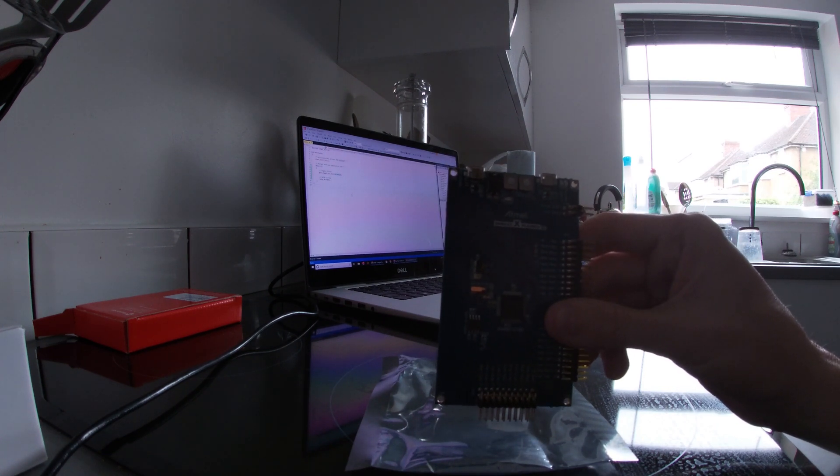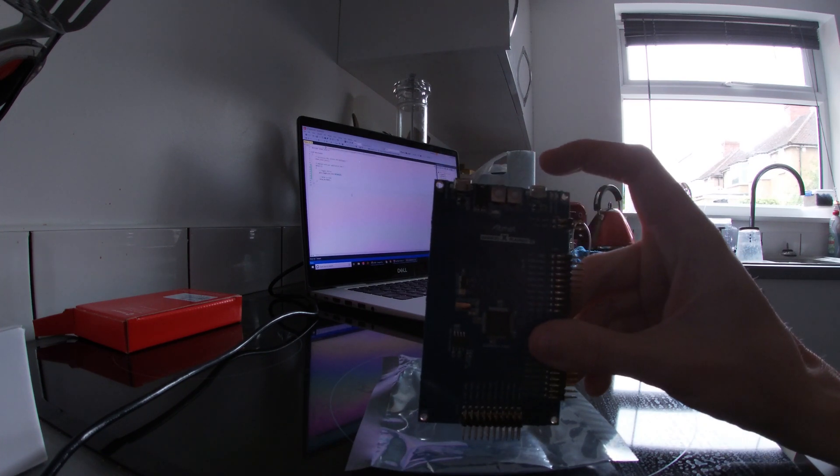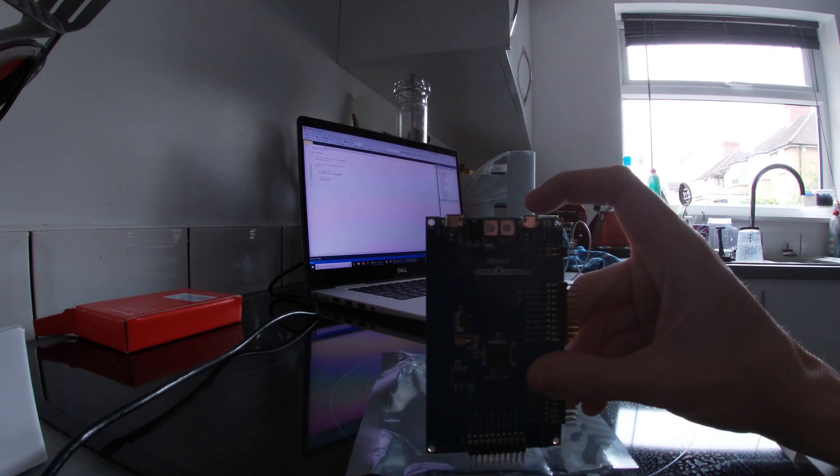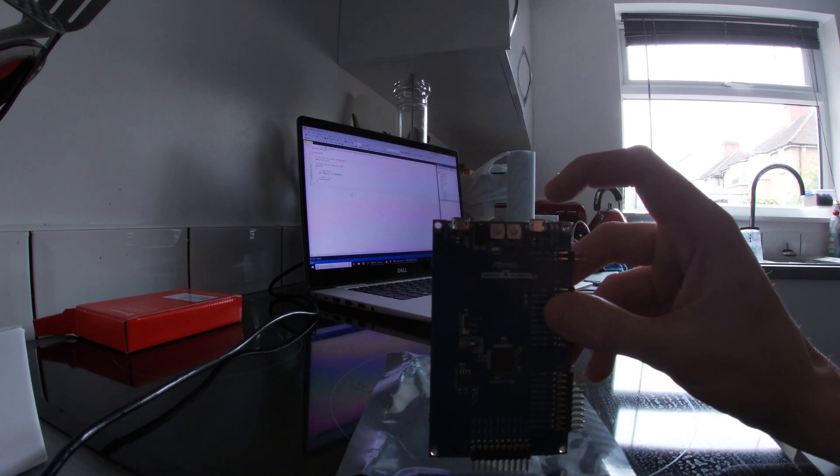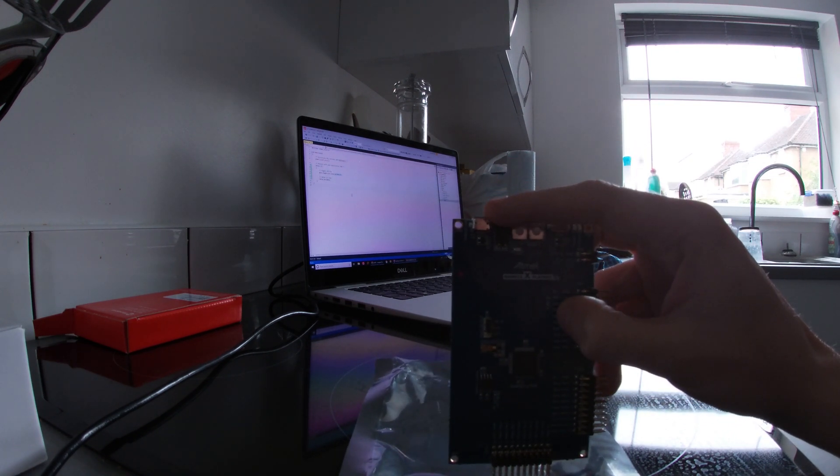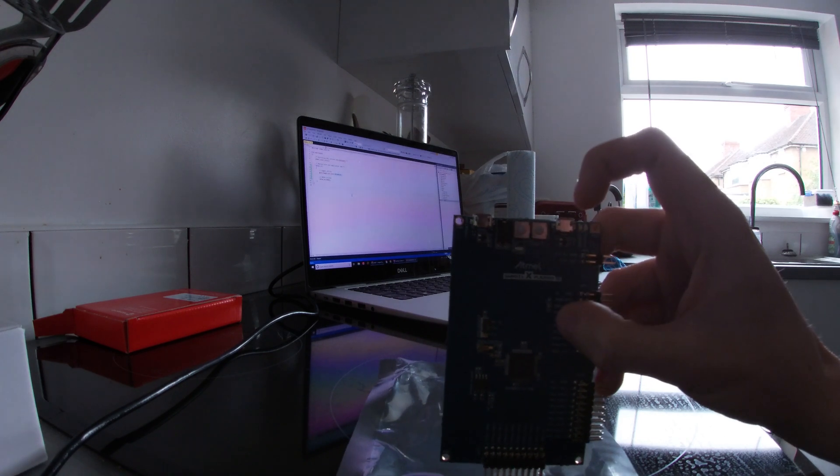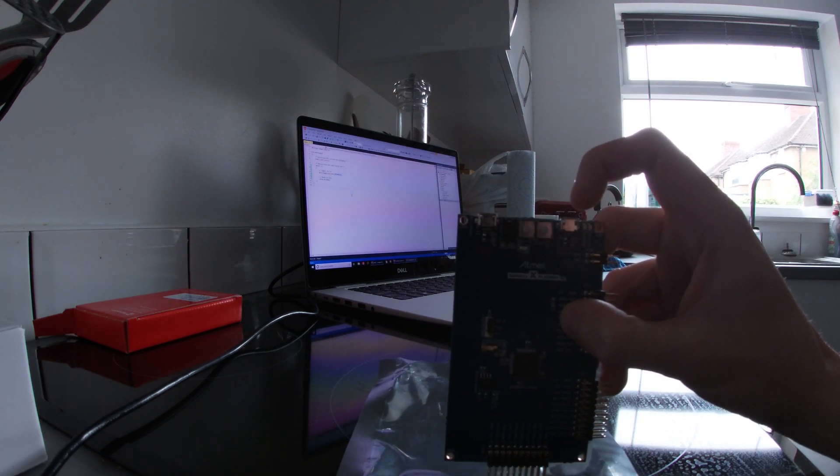We're going to take our Atmel D21 Explained Pro board and plug this into the laptop so we can program it. You'll notice that there's actually two micro USB ports on this board, we've got target USB on this side and debug USB on this side.